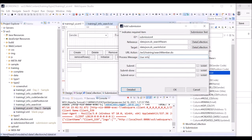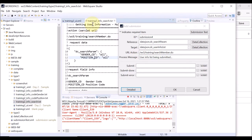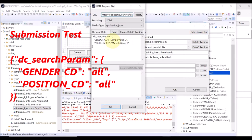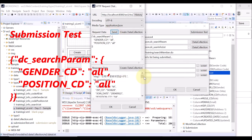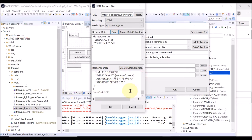Enter the message to display during the submission. In this example, "user info list being submitted." If you go back to the text file, you can see that DC search param data map has gender code all and position code all. Click submission test to check the submission using these key values. Set both the gender code and position code as all, and click send. We can see that the data is successfully submitted from the server. Click OK.